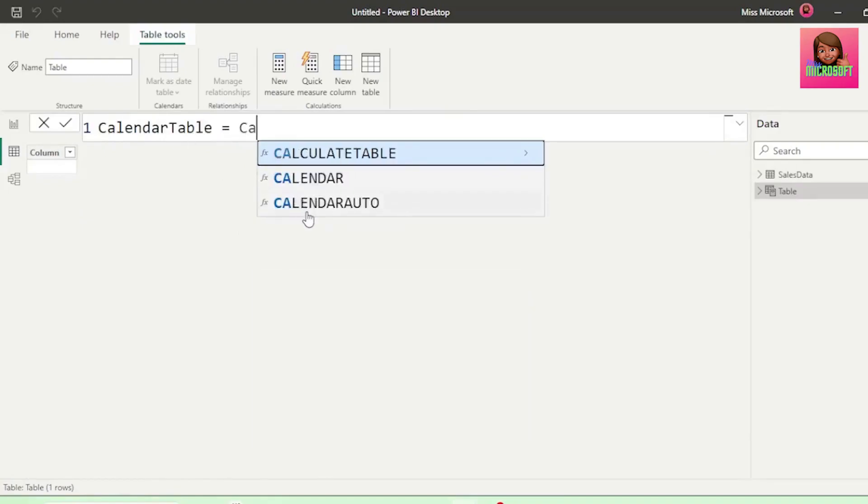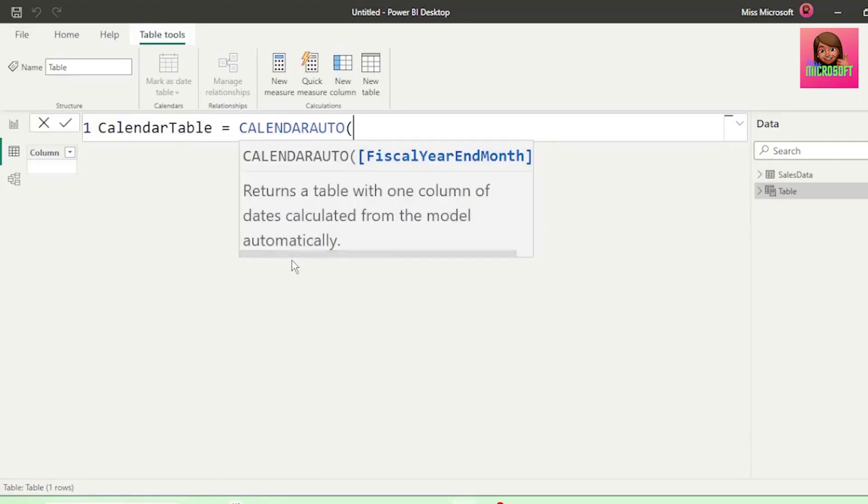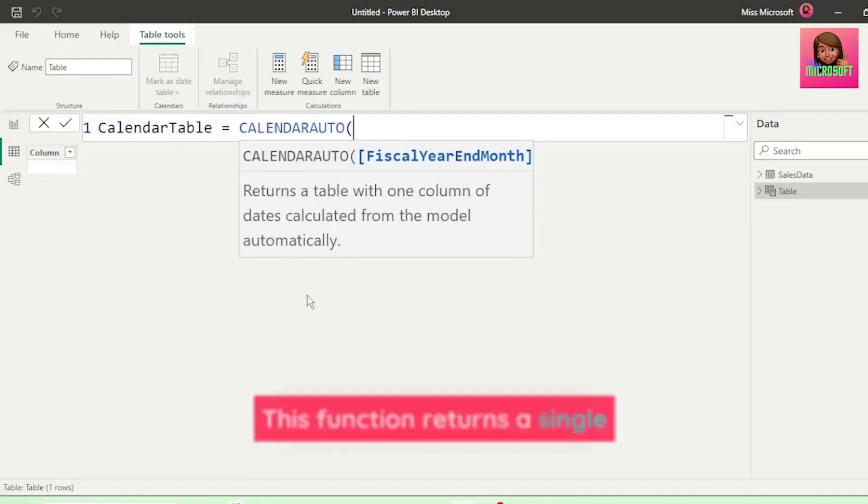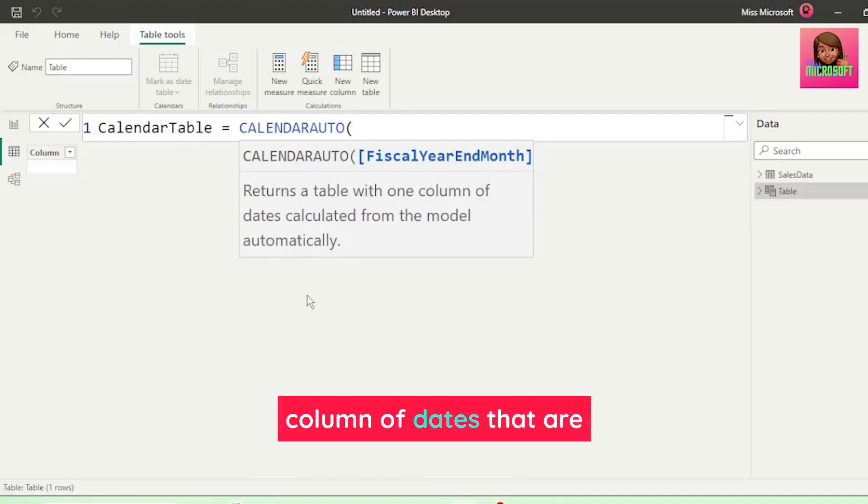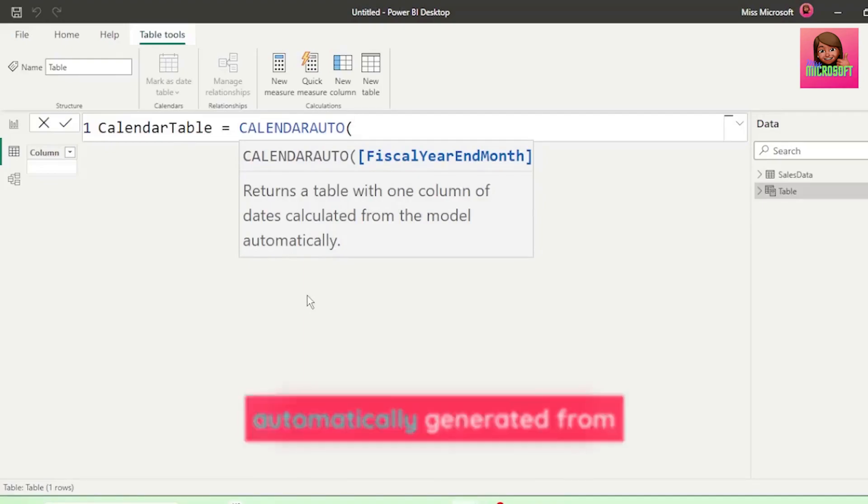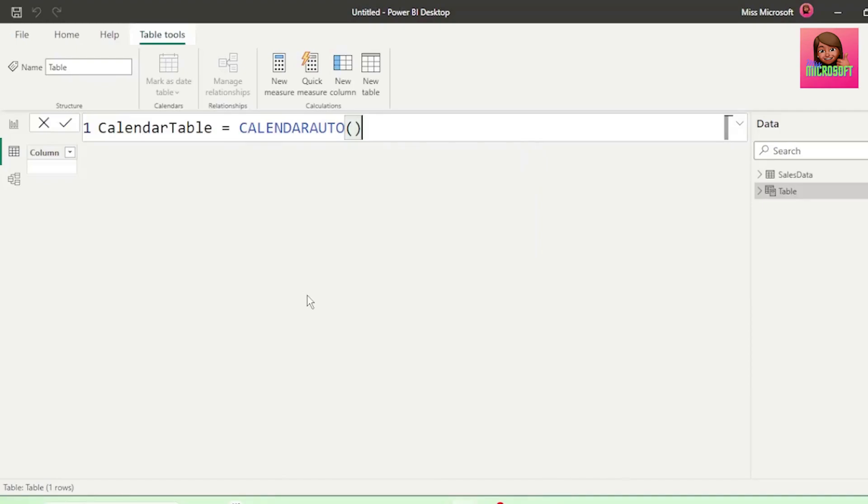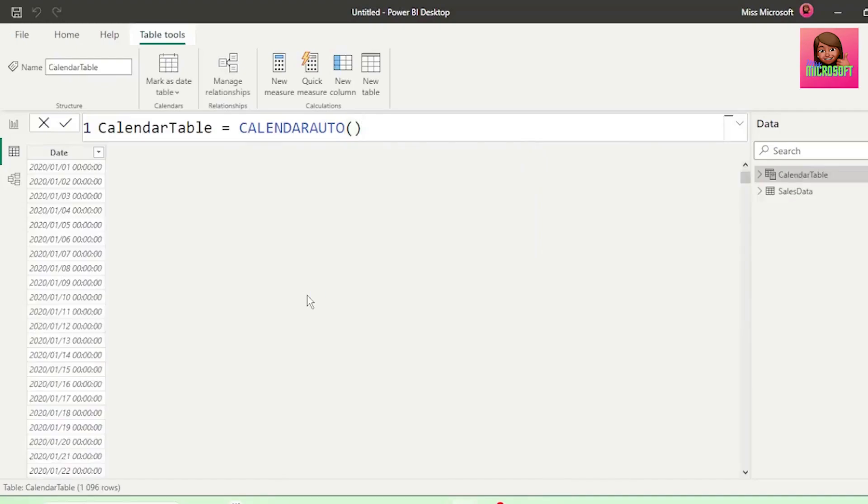And we want Calendar Auto, so let's select it from our IntelliSense. This function returns a single column of dates that are automatically generated from all the dates in our model. Let's insert a closed bracket and hit Enter, and we have our dates.